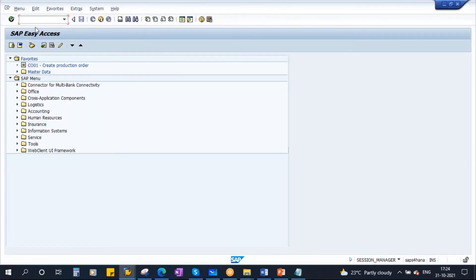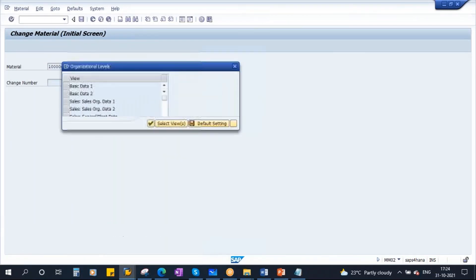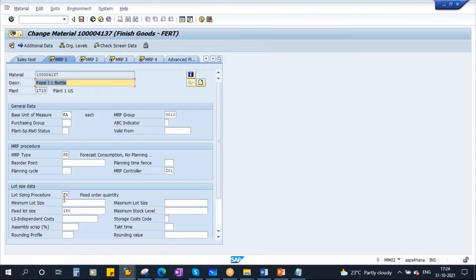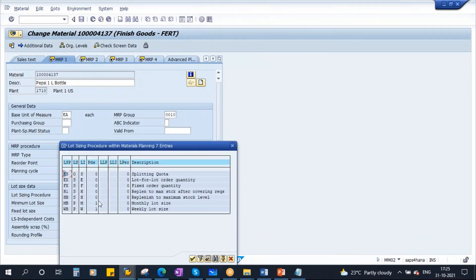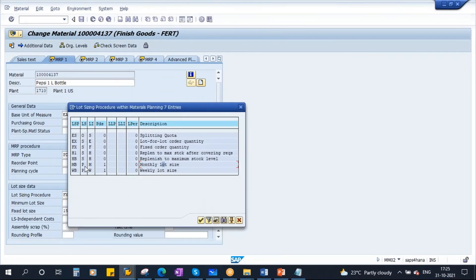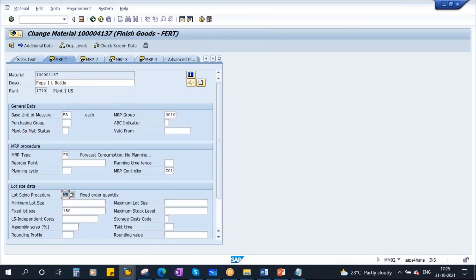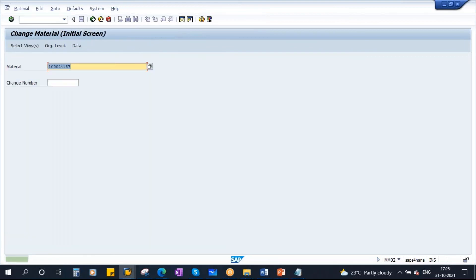I will change the lot size procedure. Go to MM02. Currently it is FX. I will change it to monthly lot size. Here you see there is a lot size procedure called MB — monthly lot size. I will use MB. This fixed lot size field is no longer required. The lot size is now monthly.